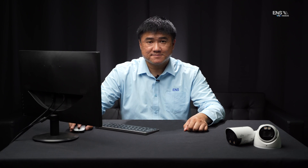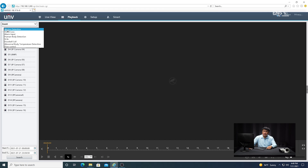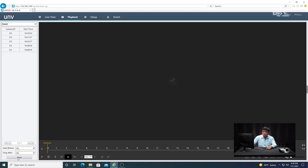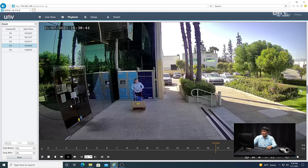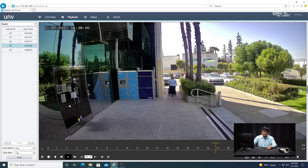Next we're going to show how to do the playback to search for it. Go to the Playback menu at the top, under the drop-down select Event, then in the second submenu select VCA, and right below that select Object Removed. Highlight the camera — D3 in this example — make sure the start date and time are correct, hit Search, select the latest time clip, and click Play. As you can see in the playback footage, there's a clip of her removing the object from the detection area. And that's how you do it on the web browser.